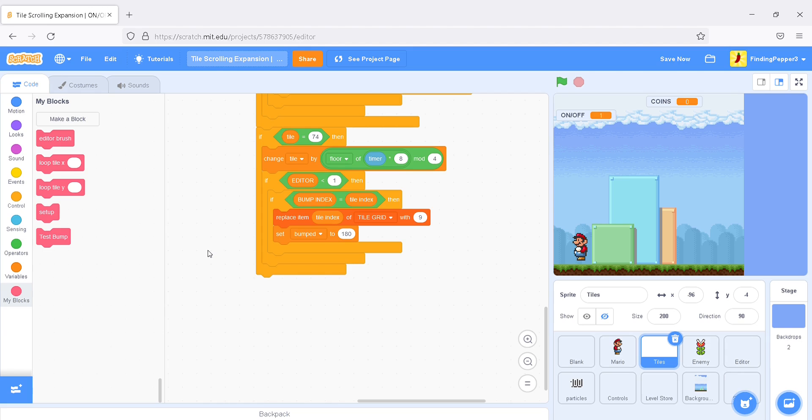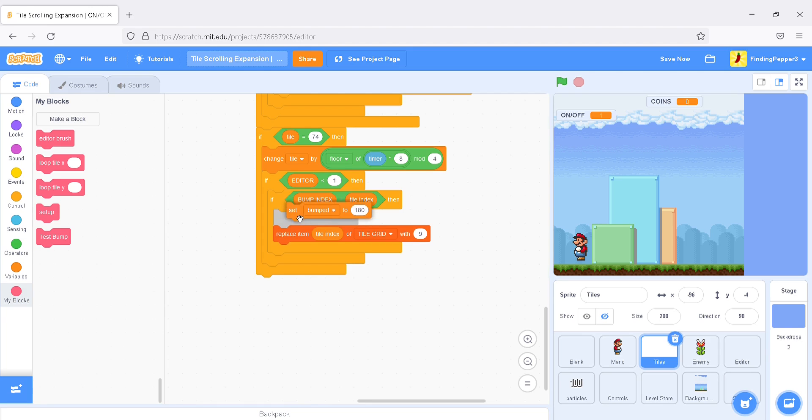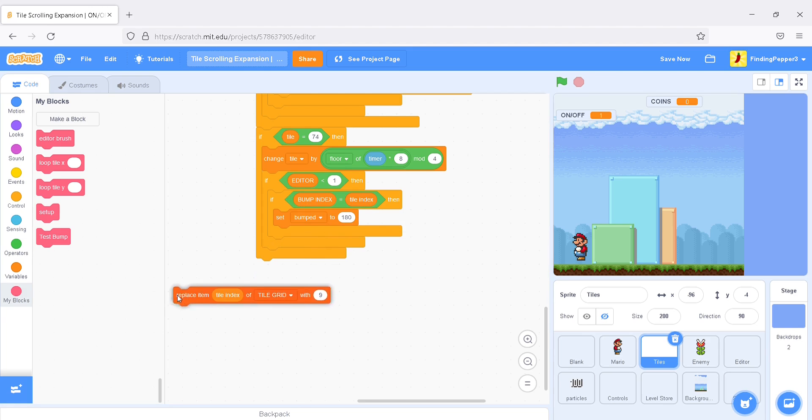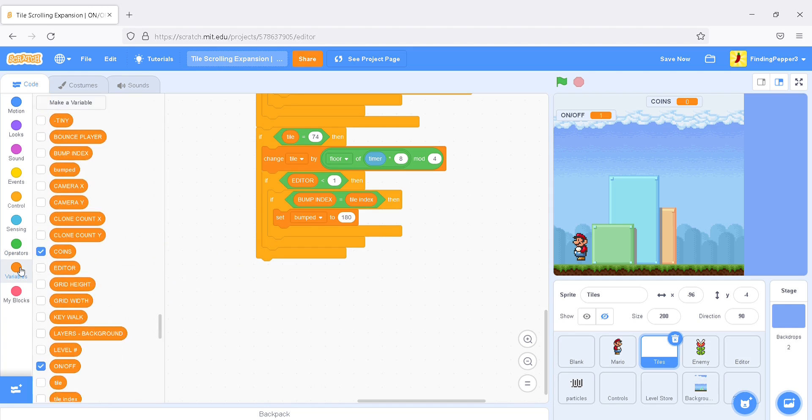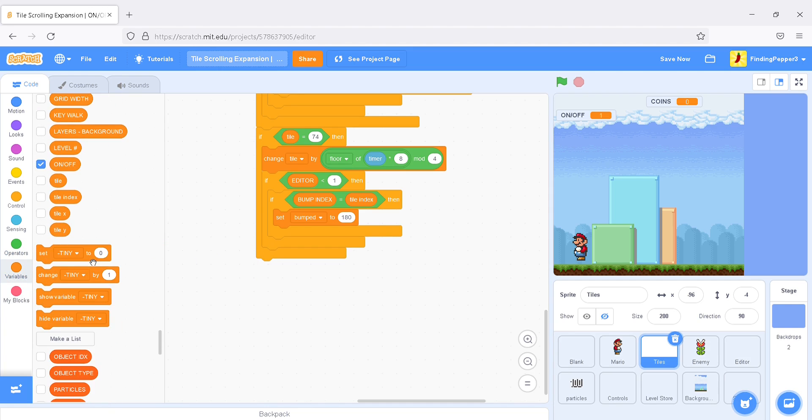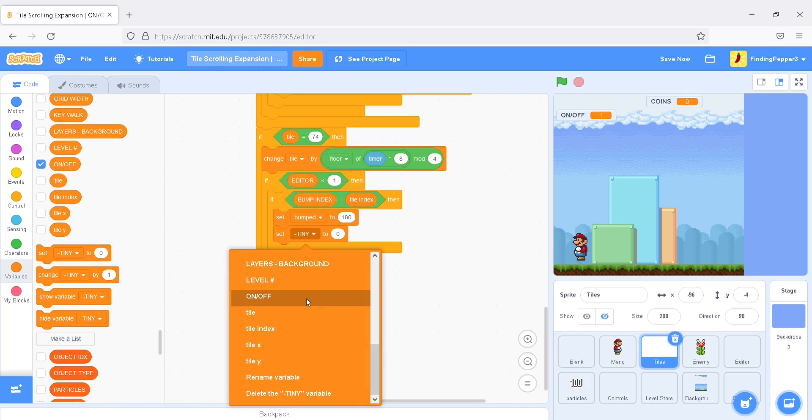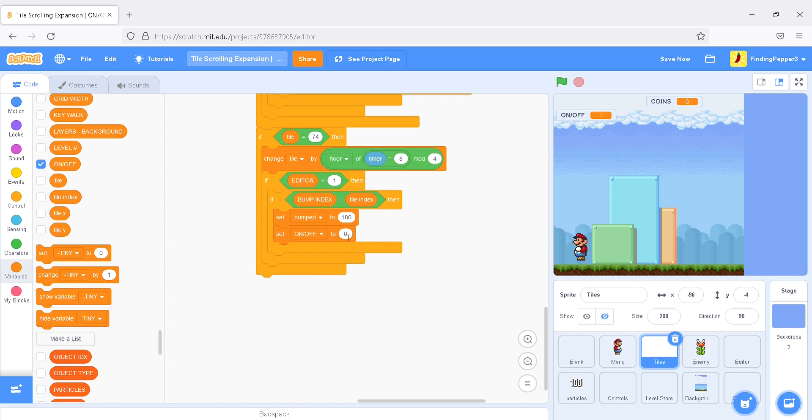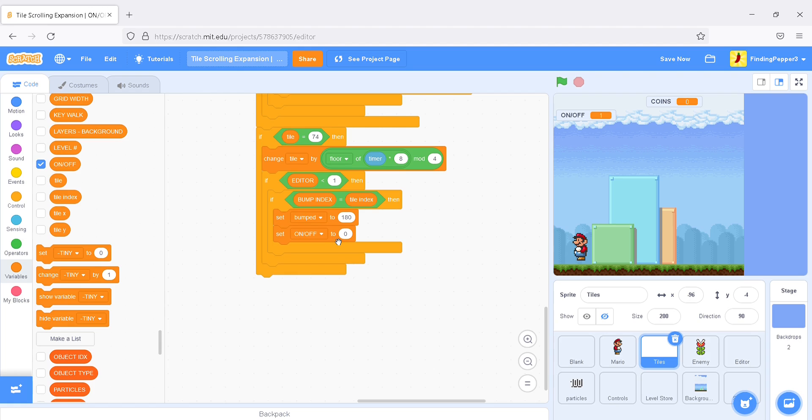So, instead, we'll say, if bump index equals tile index, set bump to 180. And instead of changing the tile, we'll set on-off to 0. So, it'd be 1 if this was red, the on-tile. But, it'd be 0 if it was the blue tile. So, it's the red tile in this case. So, it'll change it to be the blue tile by making it 0.